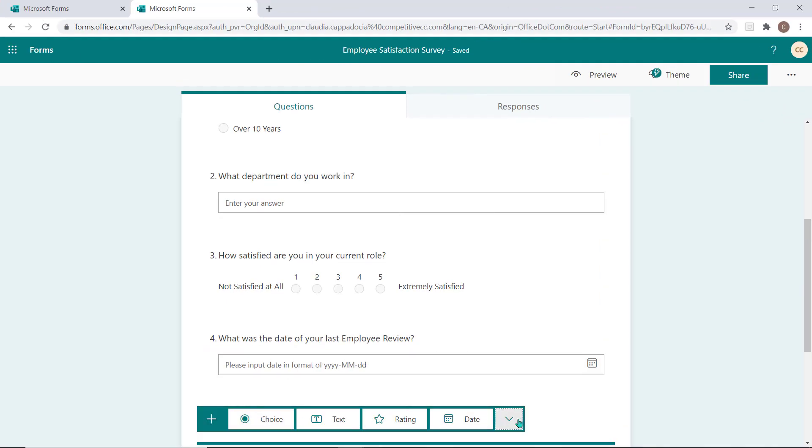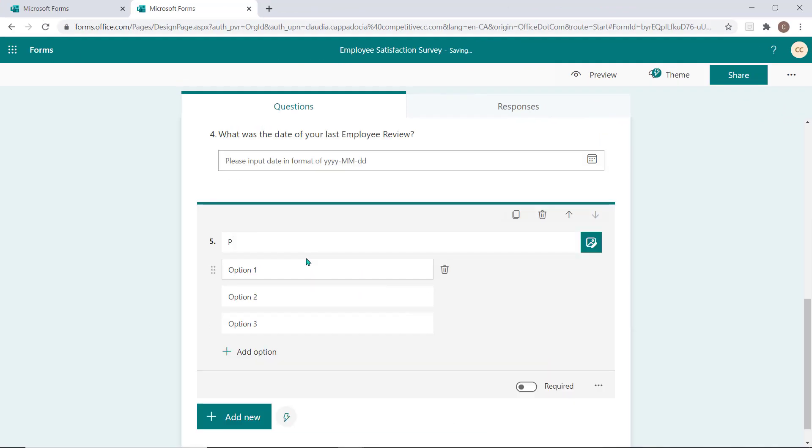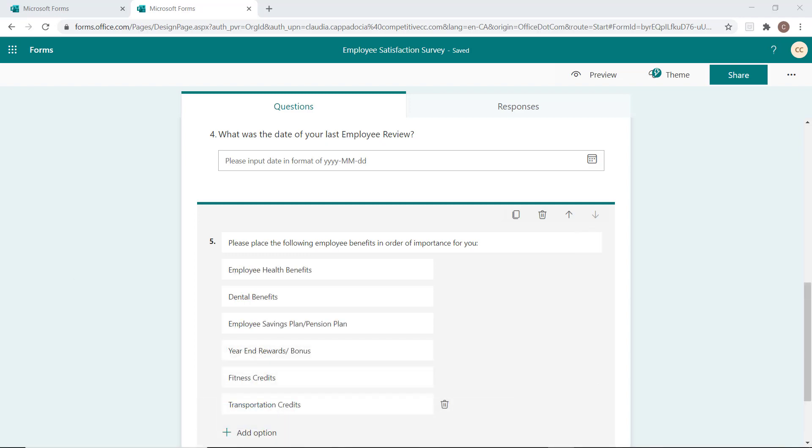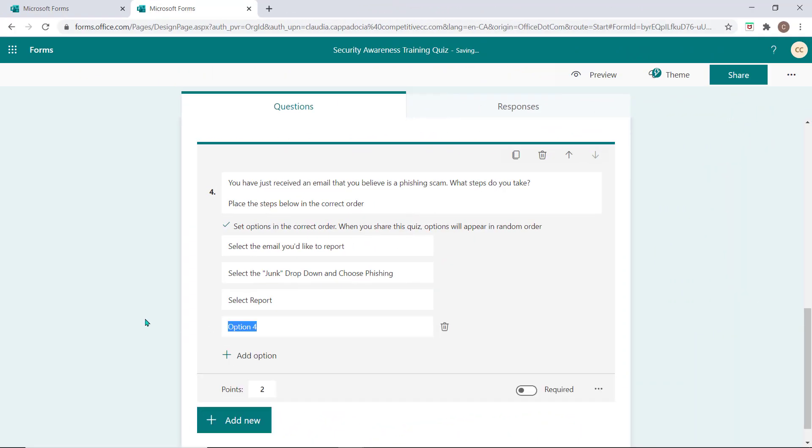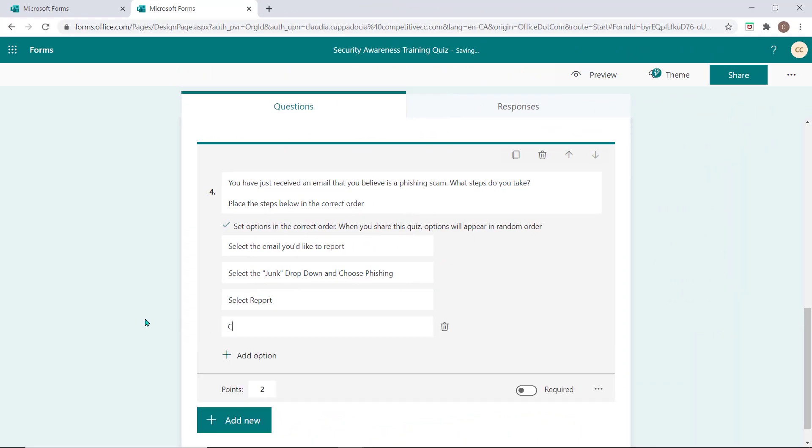Ranking questions allow you to add a question and provide specific answers that must be shuffled into an order. If used in a survey, you may have the responder shuffle the question into an order of preference or importance. If used in a quiz, the responder can be asked to organize the answers into a very specific order. Ranking questions offer an auto-grading option when used in a quiz by allowing you to input the options in the correct order. When the question is distributed in the quiz, they will be shuffled and the responder must arrange them back into this very specific order to earn the points that you've assigned.